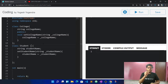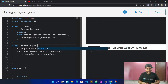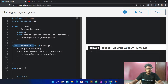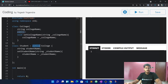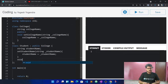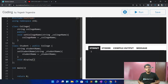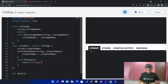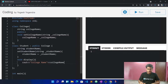To implement inheritance, we have to write a colon after the class name, followed by an access specifier, and then the name of the parent class. So the syntax is: class Student, colon, access specifier, College. This gives the Student class access to the data and properties of the College class above it.